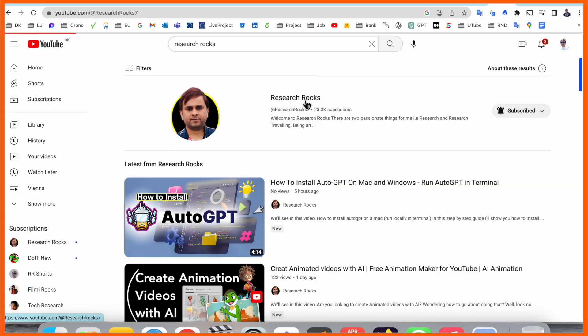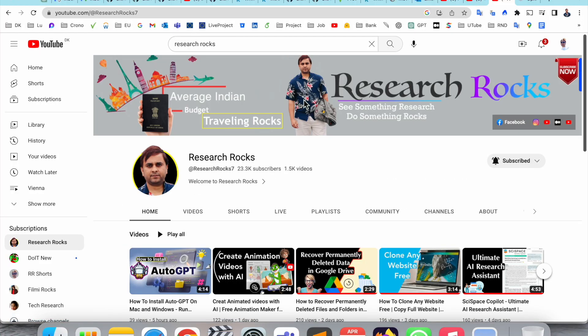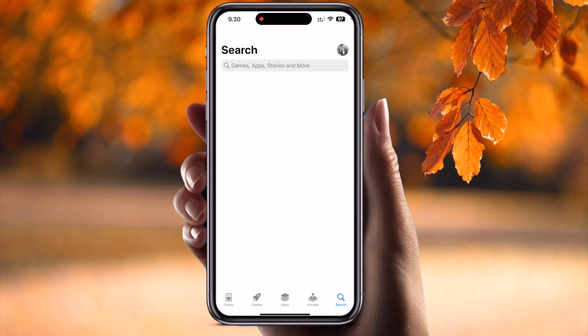Before starting the video, please subscribe to our YouTube channel Research Rocks. Now let's start. As you can see this is my iPhone — you can do the same process for Android also. Just simply open the App Store.